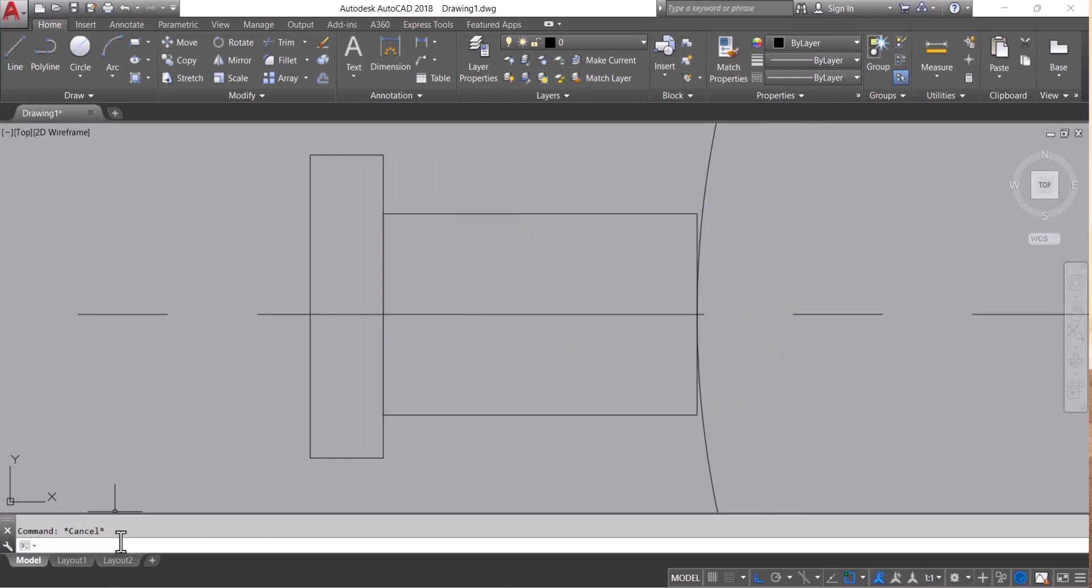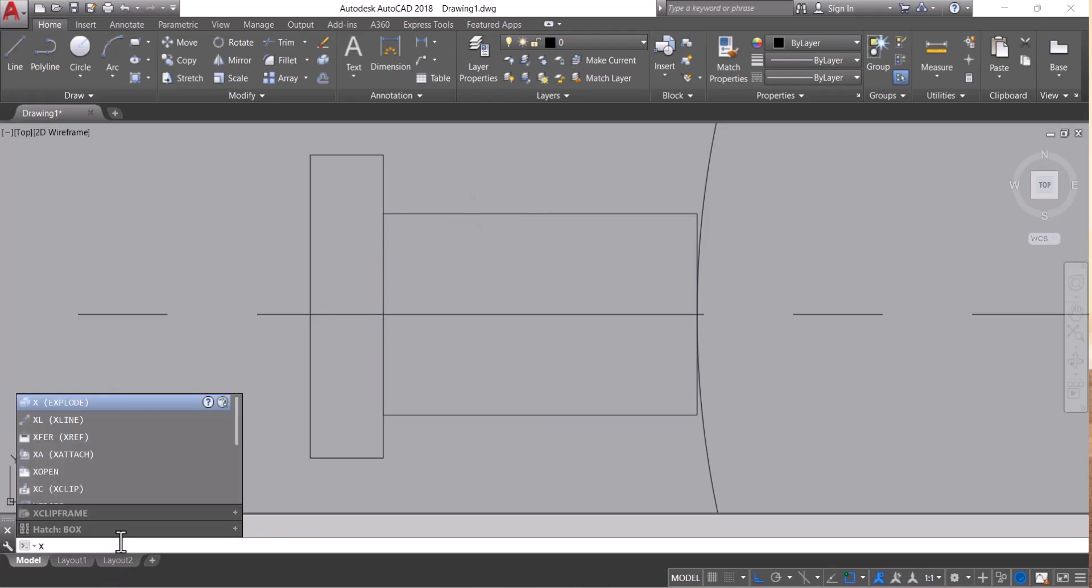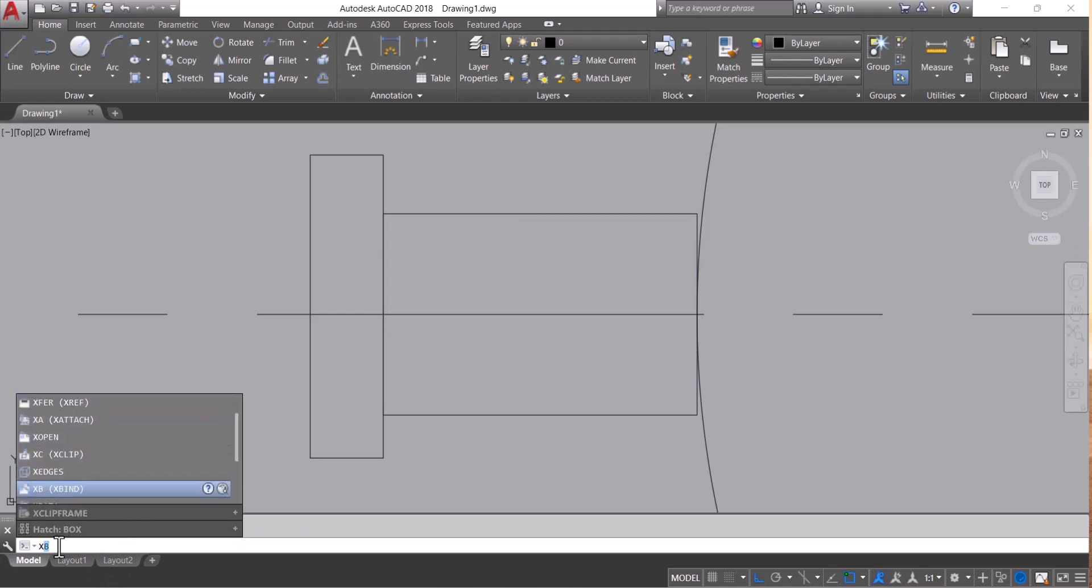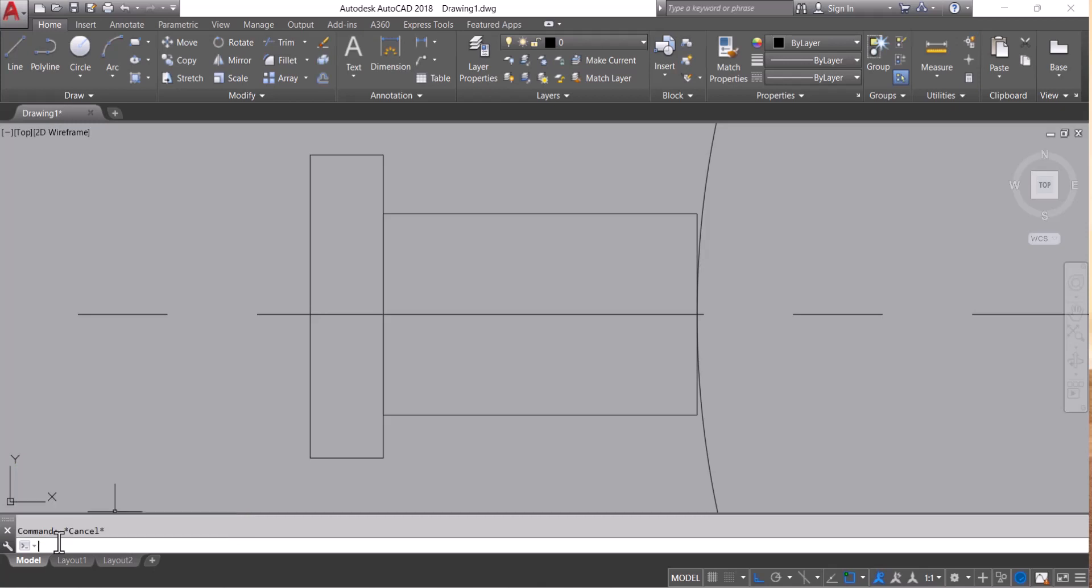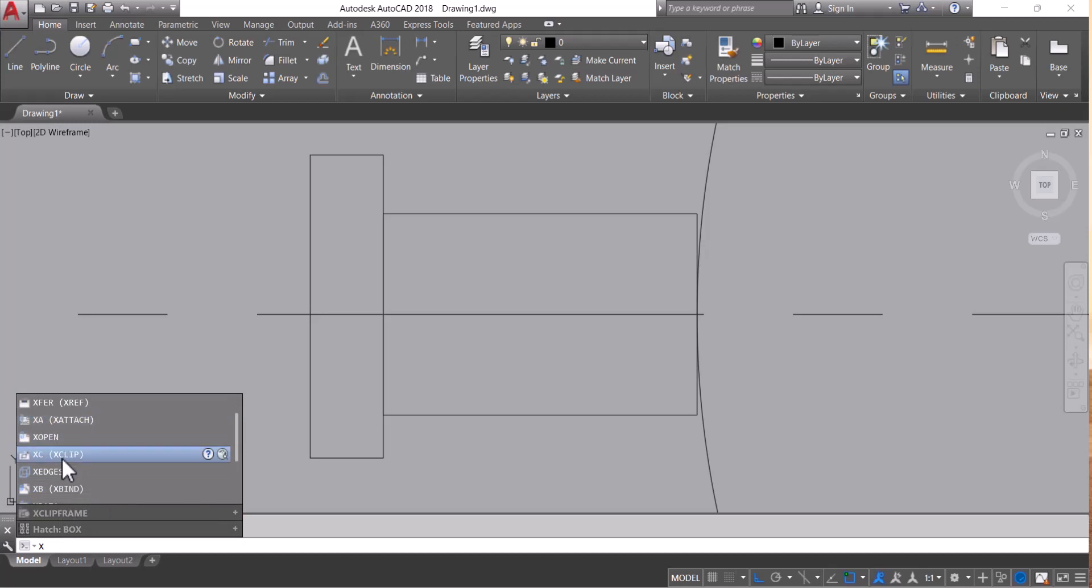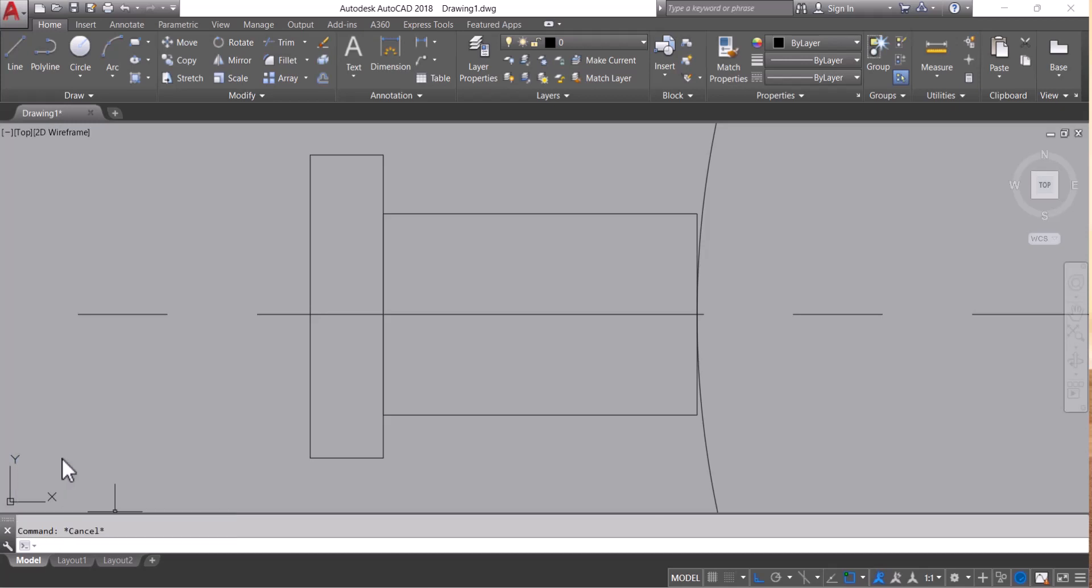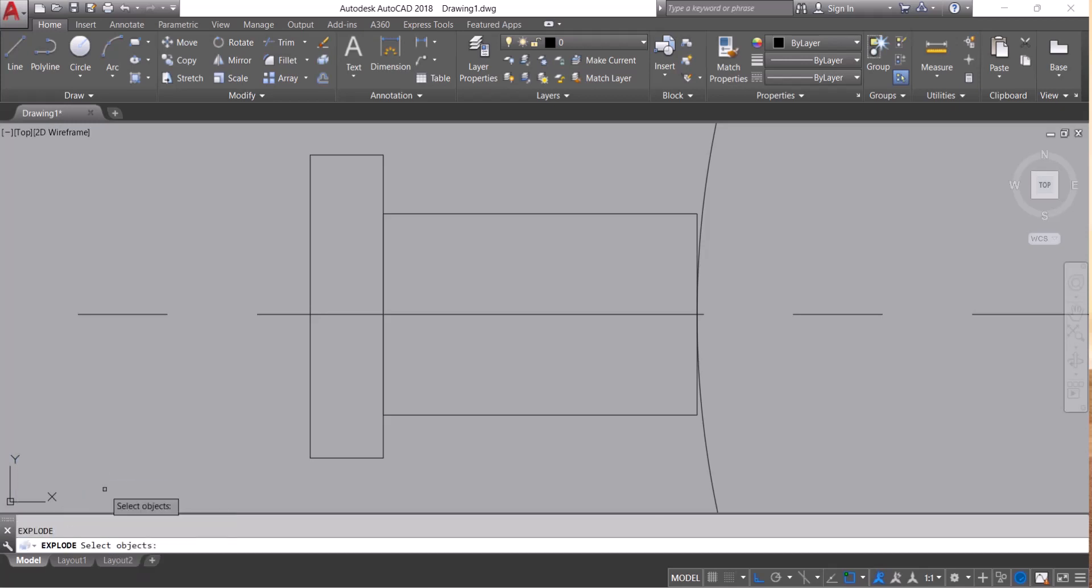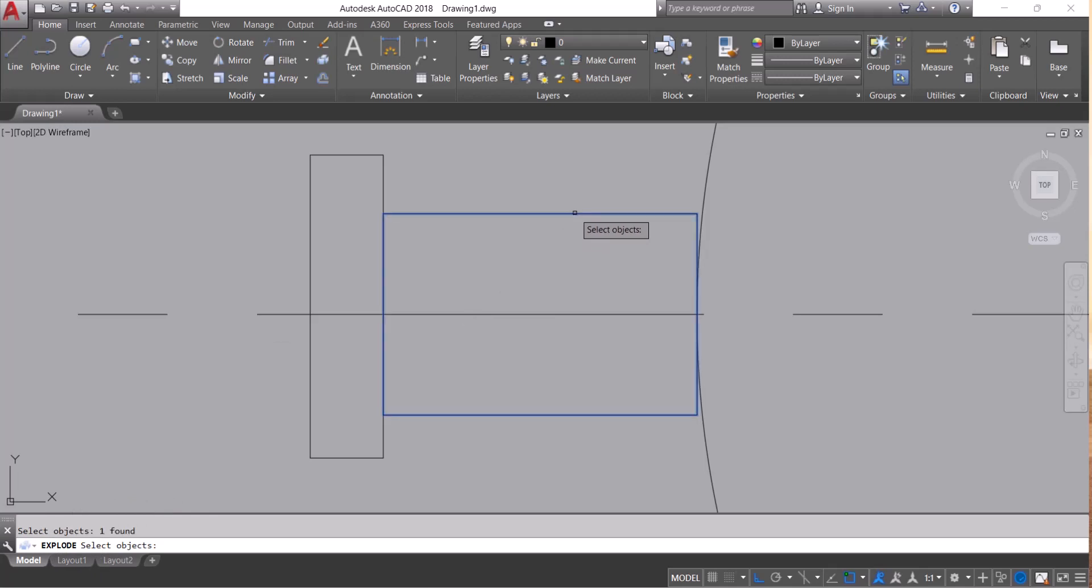For that, simply type X. When you type X, the explode will come here. Then it's asking to select the object. I want to explode this one. Enter, enter, and enter.